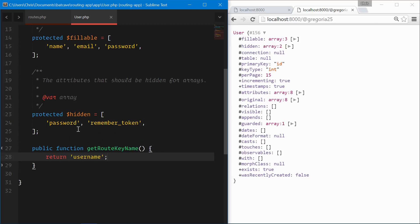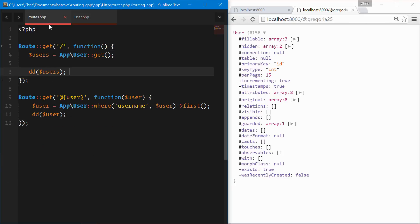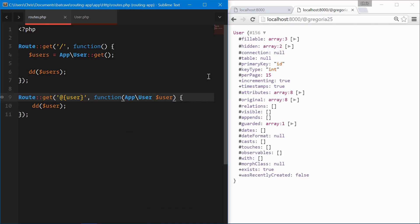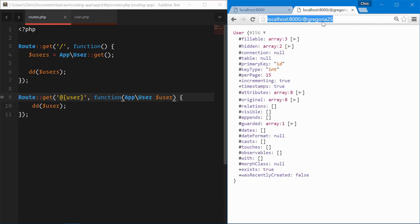Here we'll return username. This tells Laravel when we want to type hint the user model into one of our routes, go looking for the username. Go back, type hint once again, app user. And this will find by username.